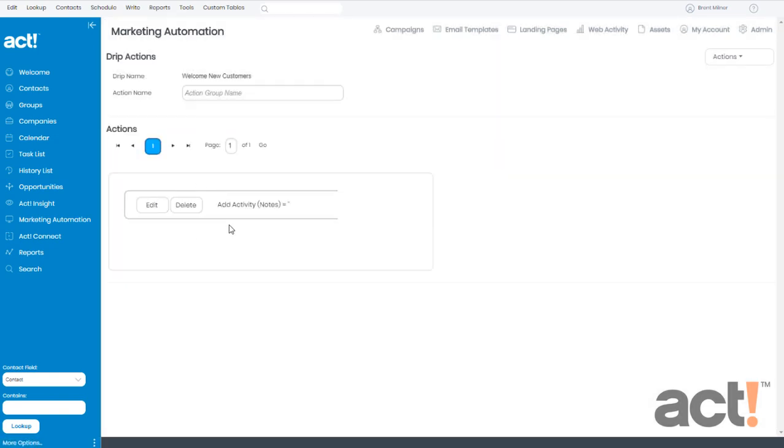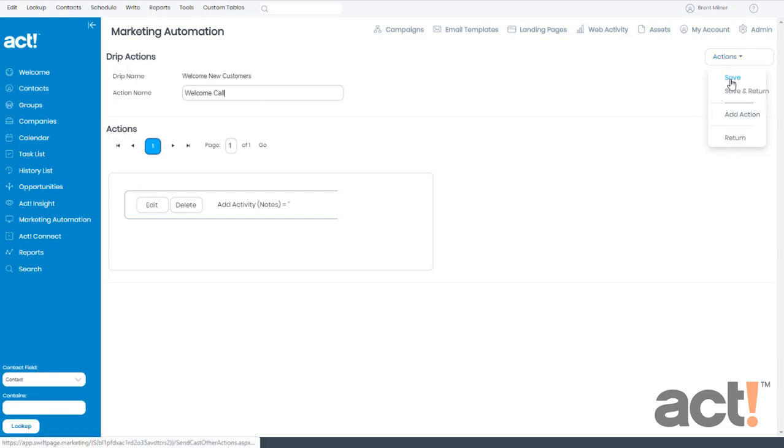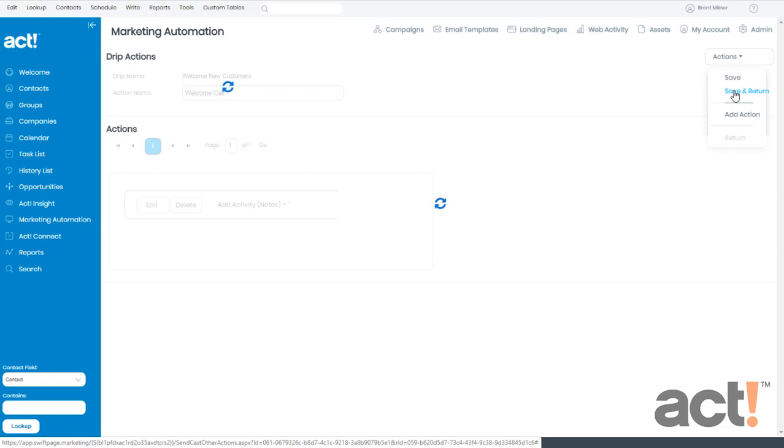And now my new action has been created. At the top, I'm going to name this action type welcome call. Now I'll go to my actions menu and choose save and return.